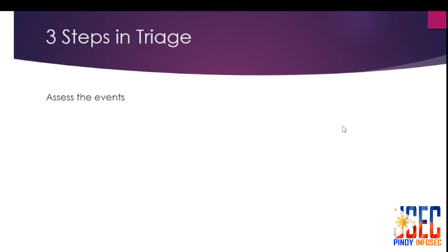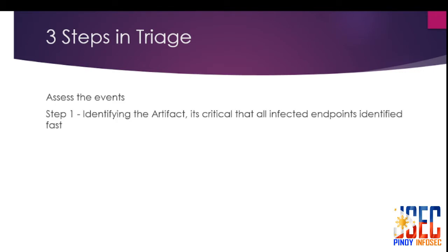There are three steps in the security event triage process. Security teams often follow a linear triaging process where one system or artifact is investigated at a time. Think of it like debugging or troubleshooting, but for security incidents. Step 1: Identify.